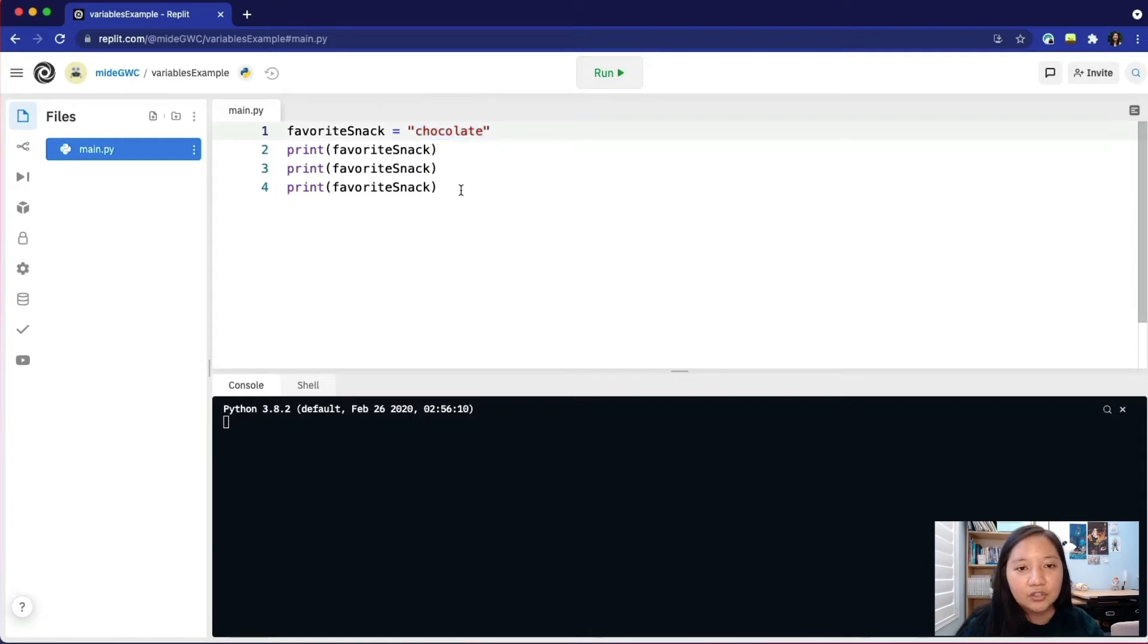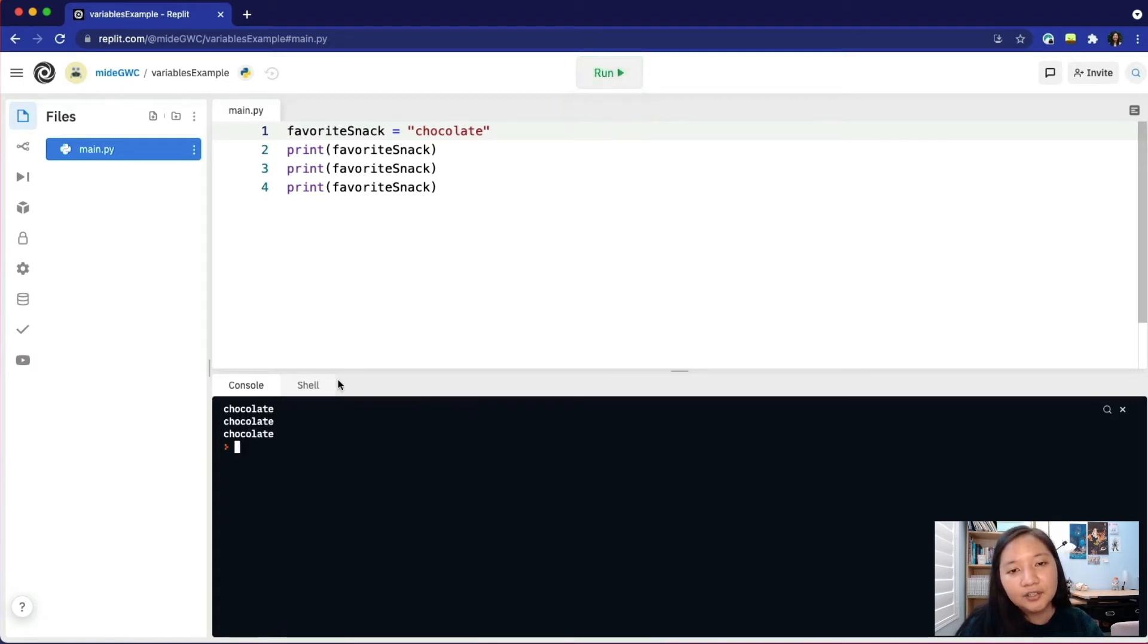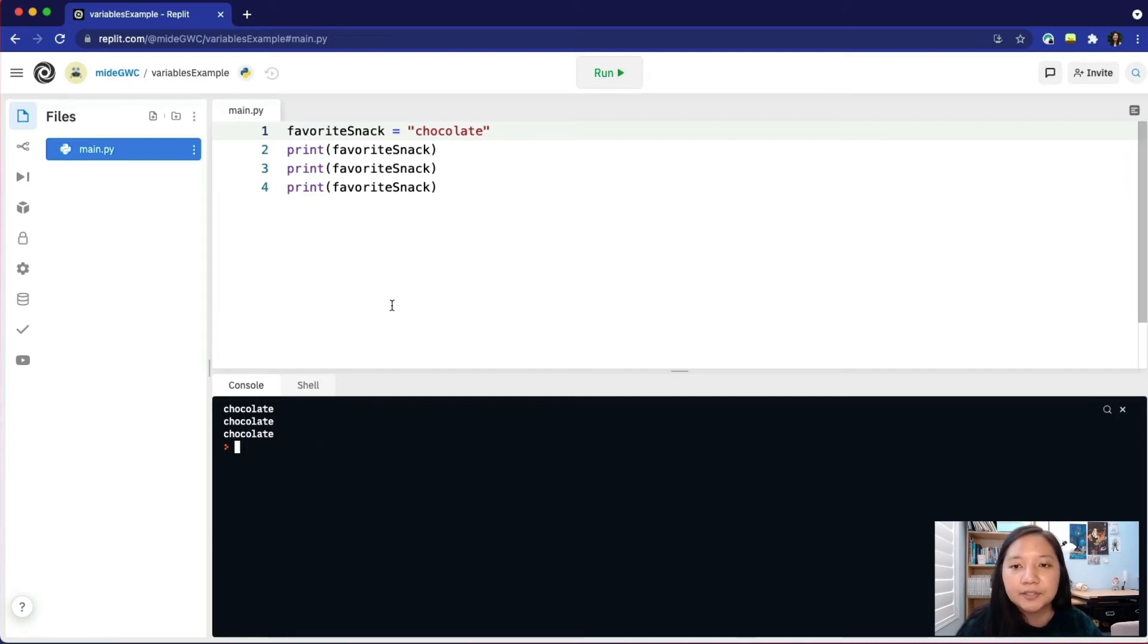The next three lines of code will print favorite snack. What do you think will display in the console? When we run our code, chocolate is in the console three times.